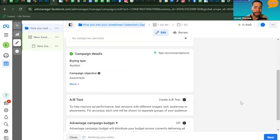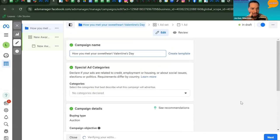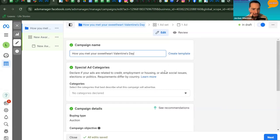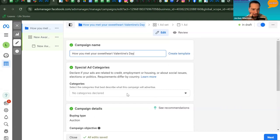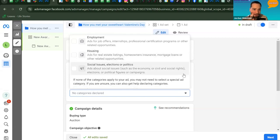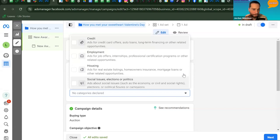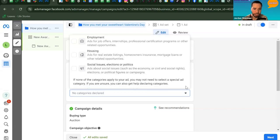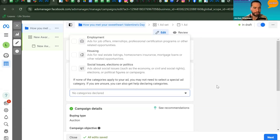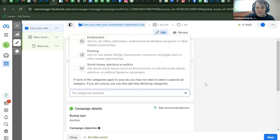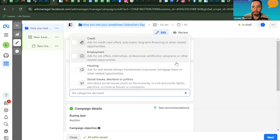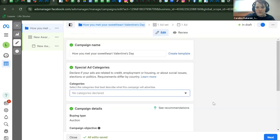Before scrolling down, click the Special Ad Categories dropdown at the top. Facebook will ask if your ad involves credit card offers, housing, employment, or politics — those require special processes. This is especially relevant for students doing real estate listings, as Facebook has specific requirements for those categories.